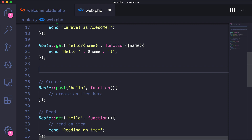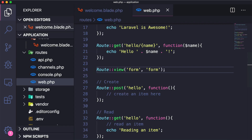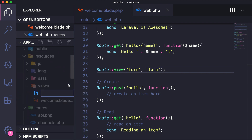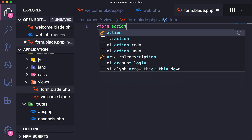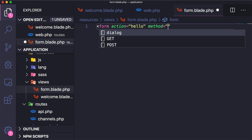There's one other route I want to show you called Route::view. We can map a route directly to a view, so Route::view at the 'form' path maps to a form view. Let's create that view — go to resources/views, create a new file called form.blade.php, and create an HTML form with the action pointing to the hello route and the method set to post.